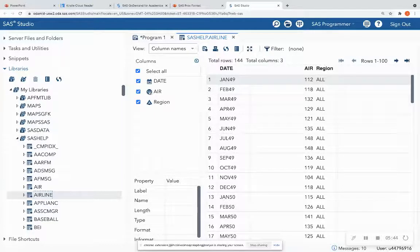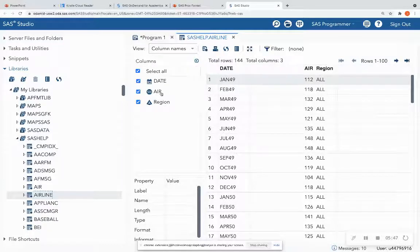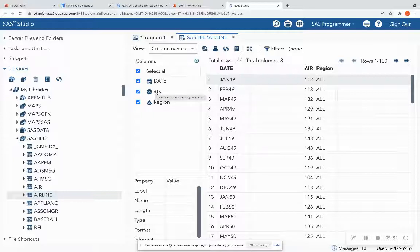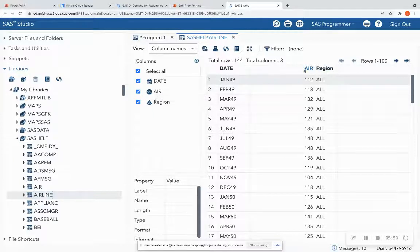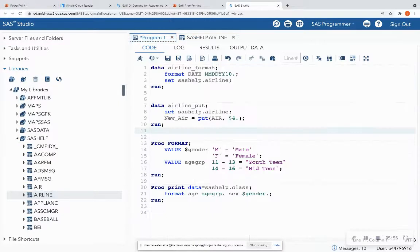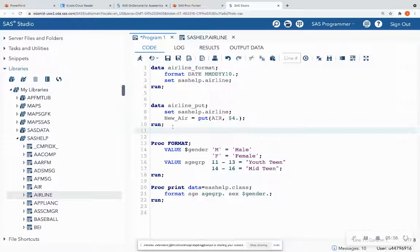Characters are indented to the left. Numerics are indented to the right. So say, for instance, I want to change this to a character variable. I'm going to assign it to a new variable, and I'm going to do put air,